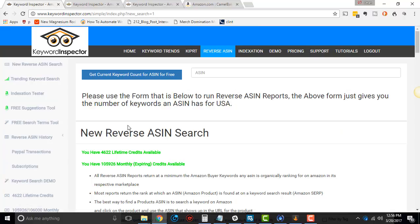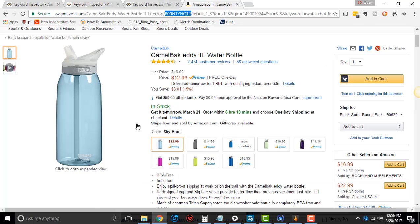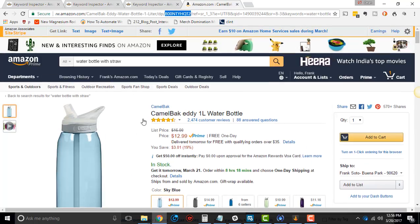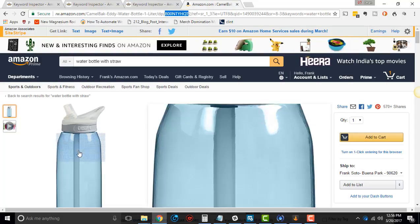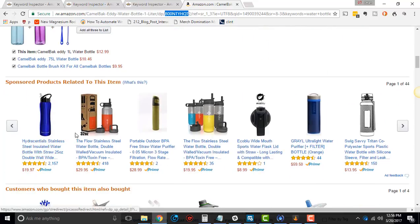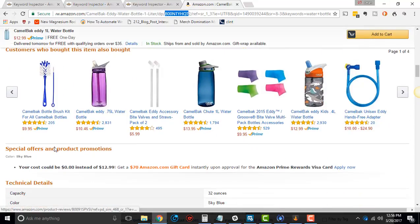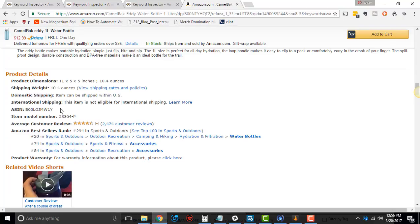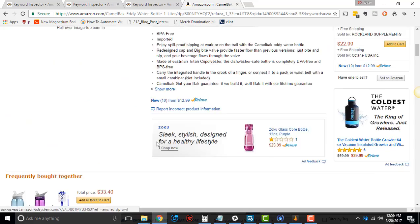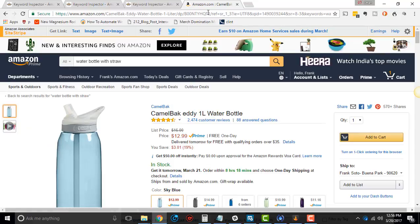For those unfamiliar with Reverse ASIN, essentially what it does is if we went to this listing right here and we got the ASIN from this listing, which you can find in the URL or at the bottom here, usually in the description, you can get the listing.